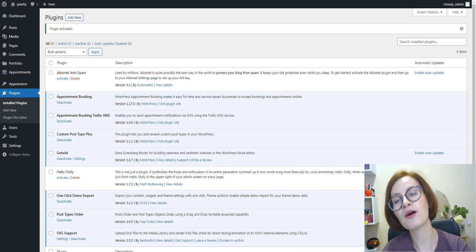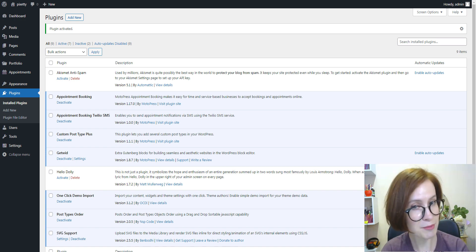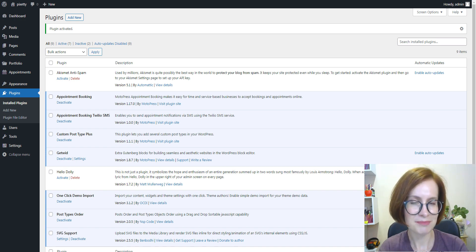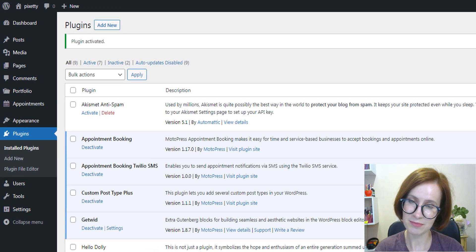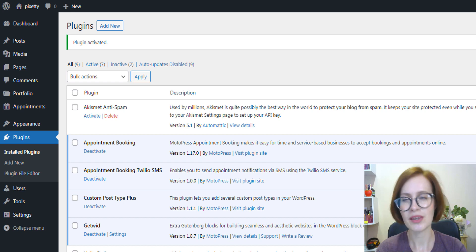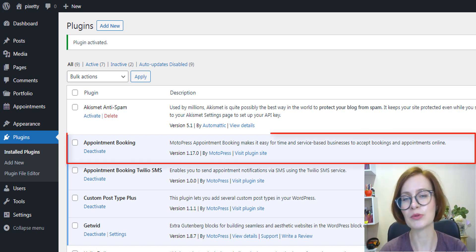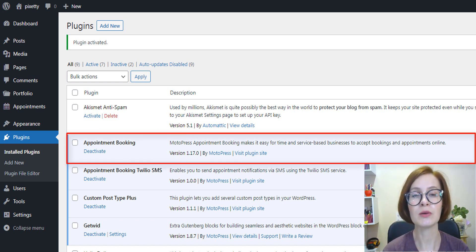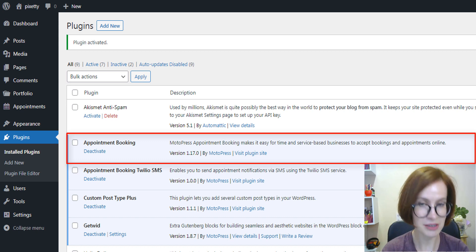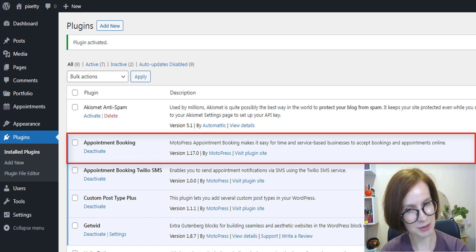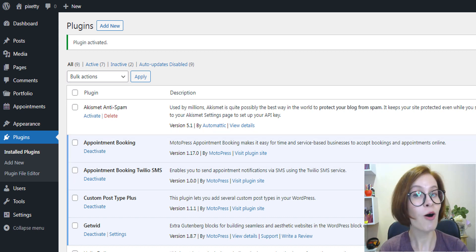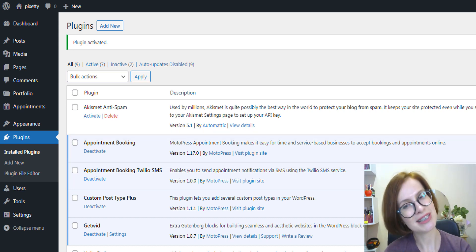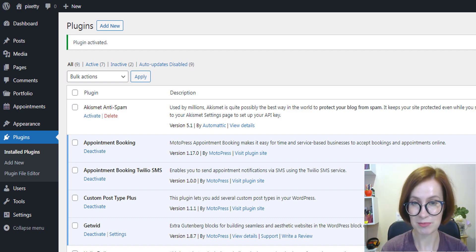Now, let's review all the necessary requirements to start using the add-on. You must have appointment booking version 1.17 or greater installed and activated. Also, you need a Twilio account.